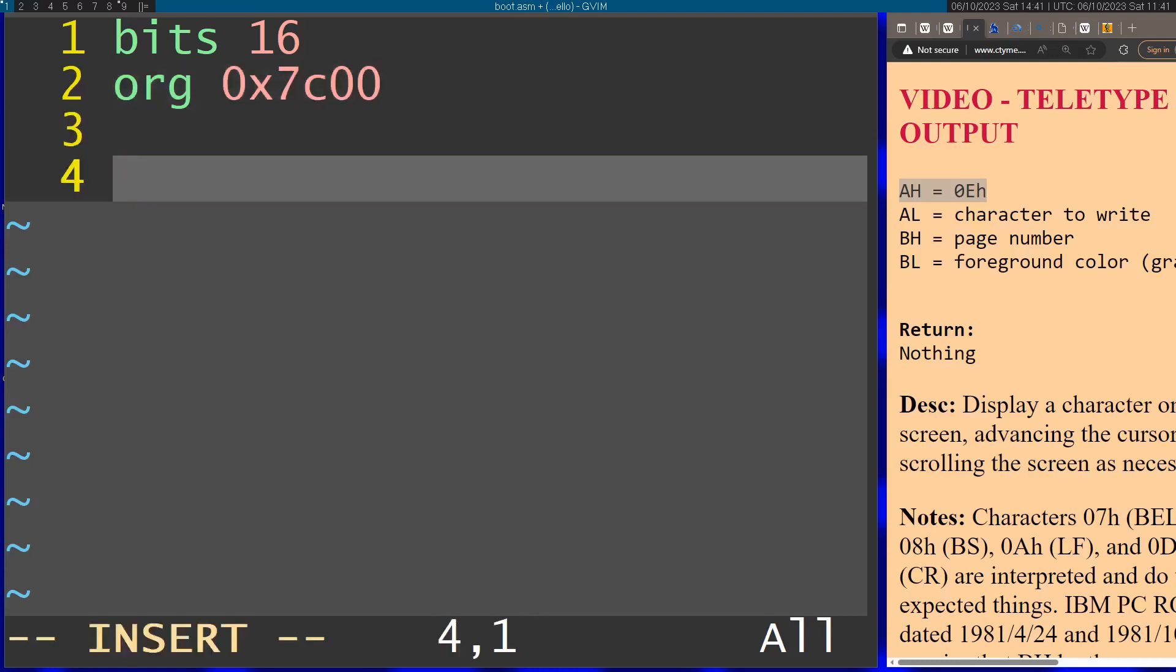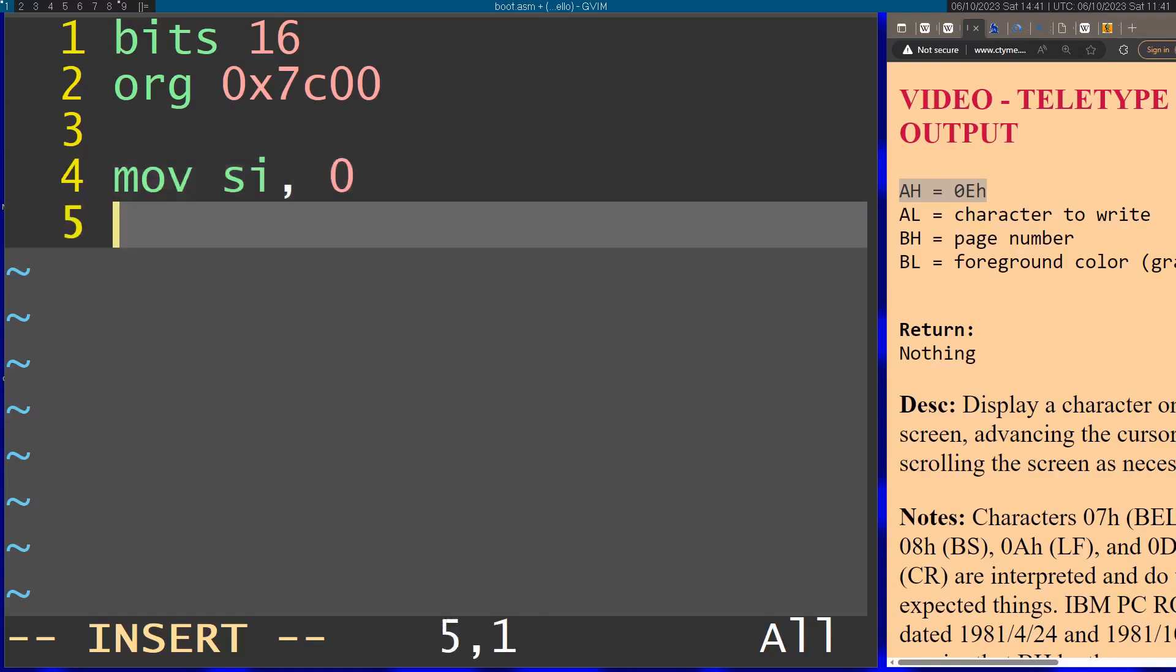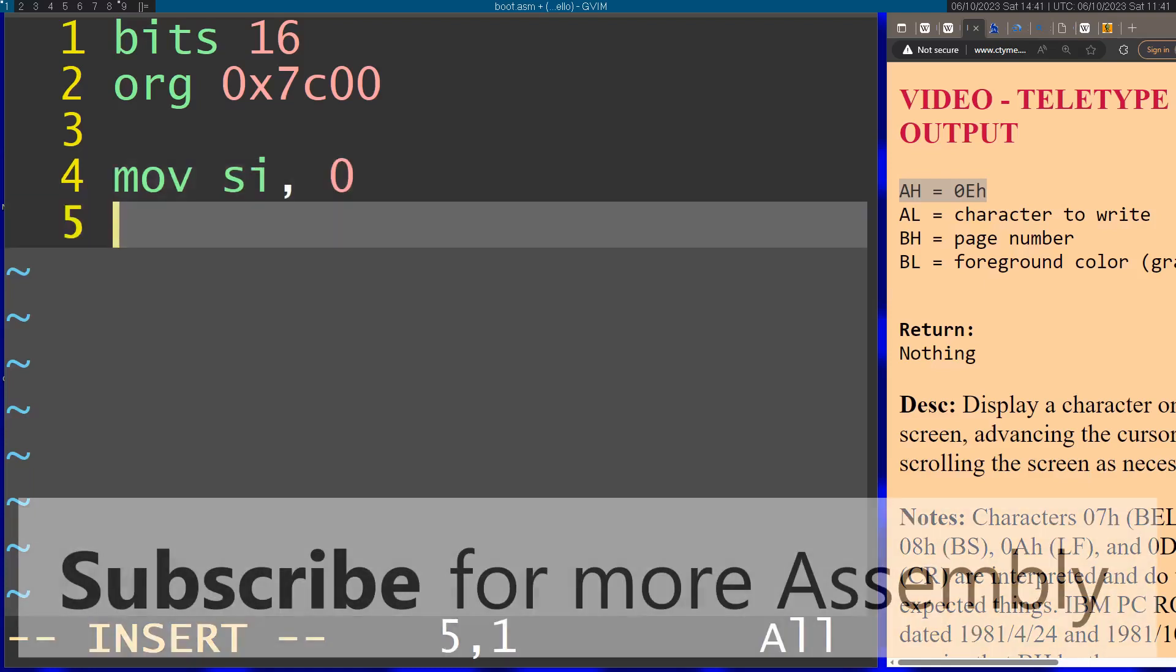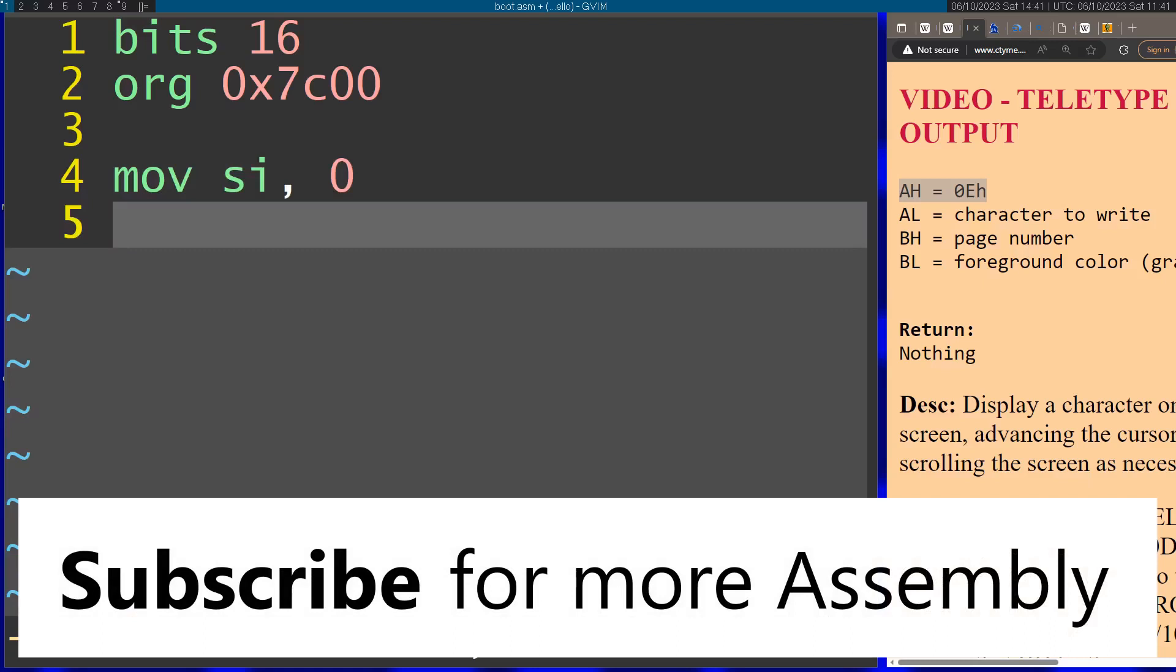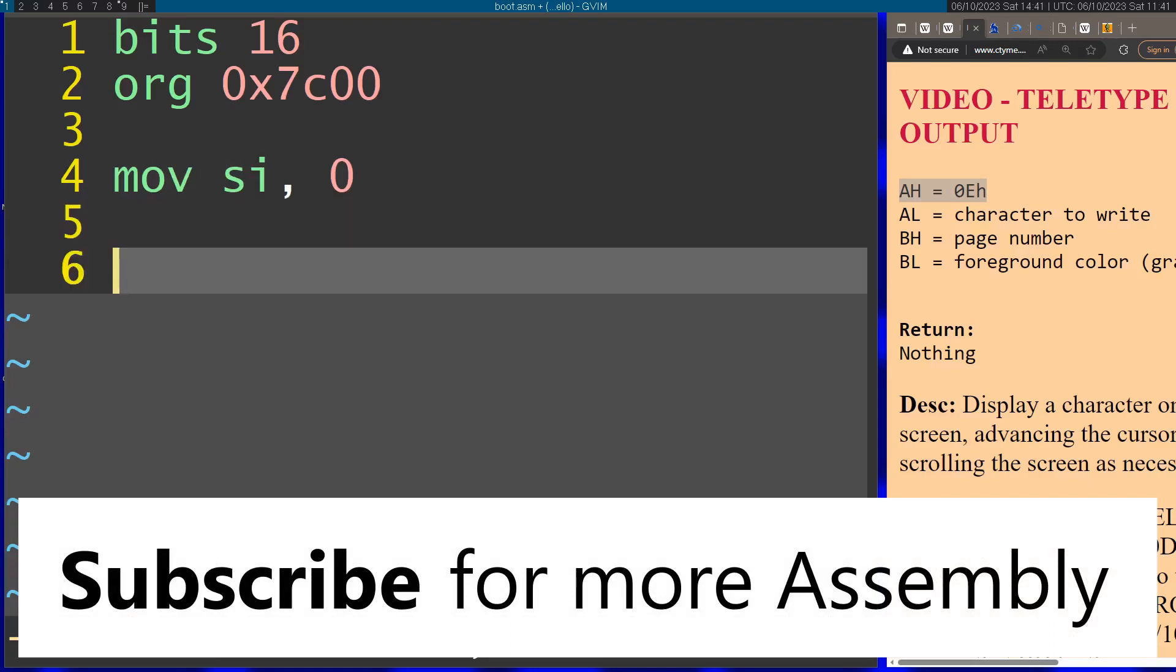Afterwards I'm going to start writing the actual code. I'm going to move zero to the SI register. I'm going to use this as a counter to print the characters, and then I'm going to open up a label which is going to be my loop.